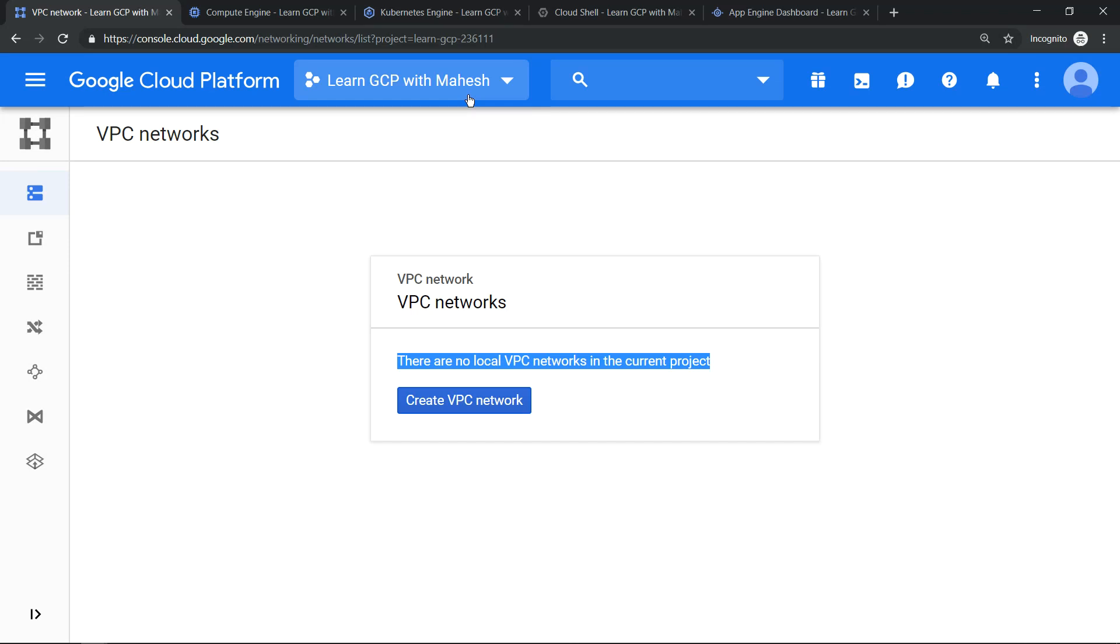Hello everyone, welcome to my YouTube channel Learn GCP with Mahesh. Today we'll see App Engine Standard Environment's true serverless capability. To understand that, I have created a project with the name Learn GCP with Mahesh with no VPC.